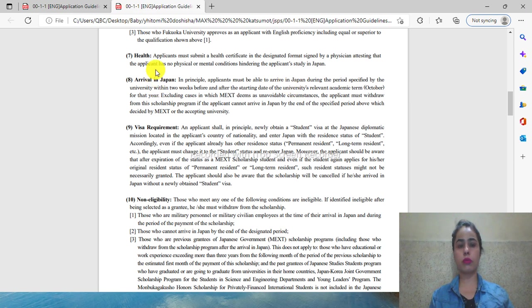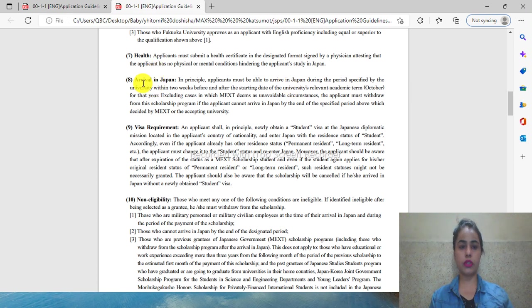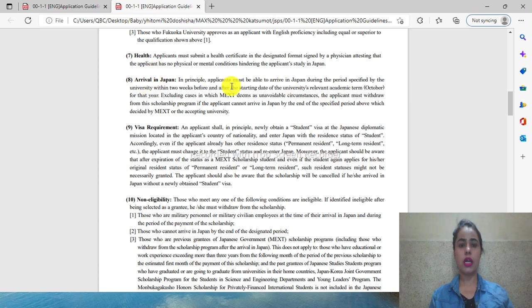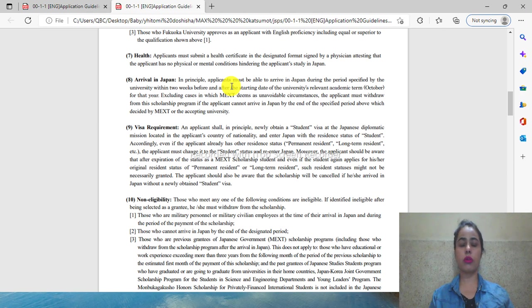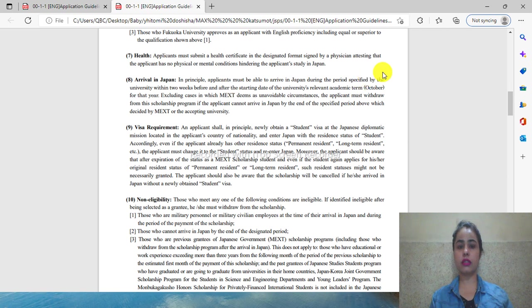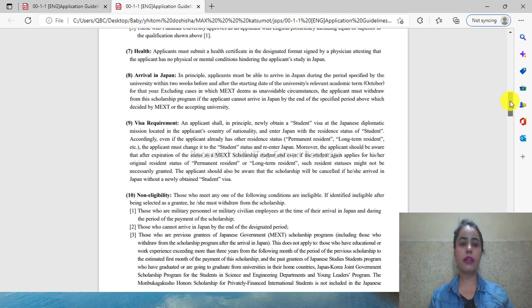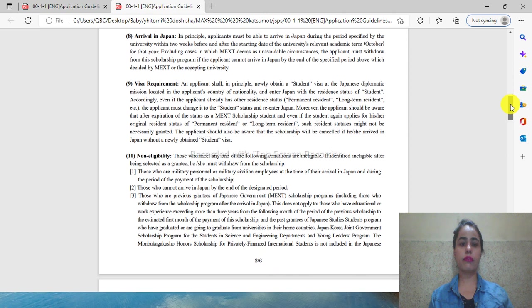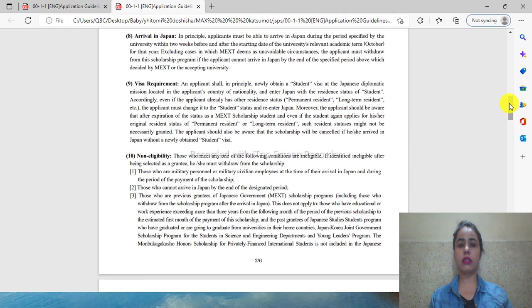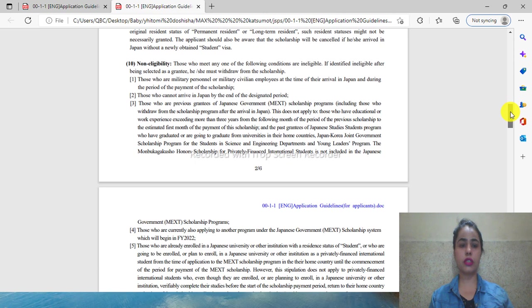Health-wise, you must be fit to arrive in Japan. There are two sessions - September intake or March intake. According to your situation, you have to select one. For visa requirements, you have to read them yourself.